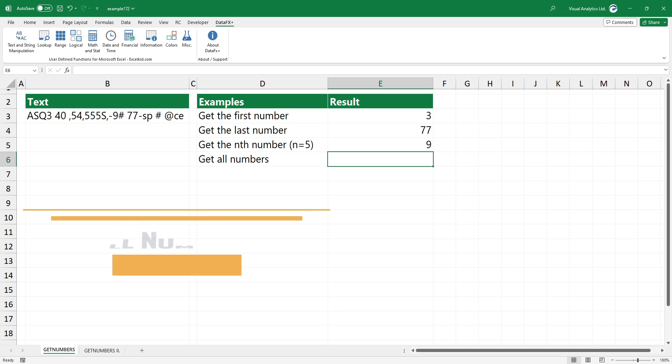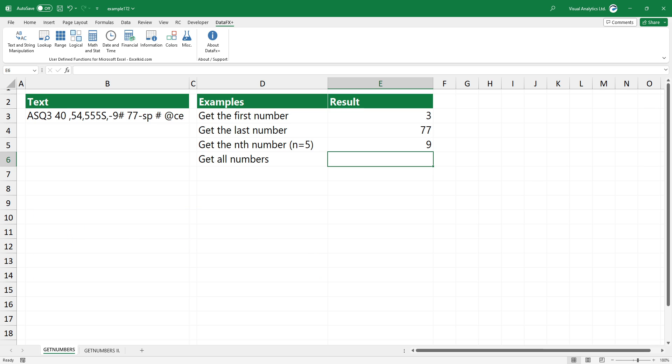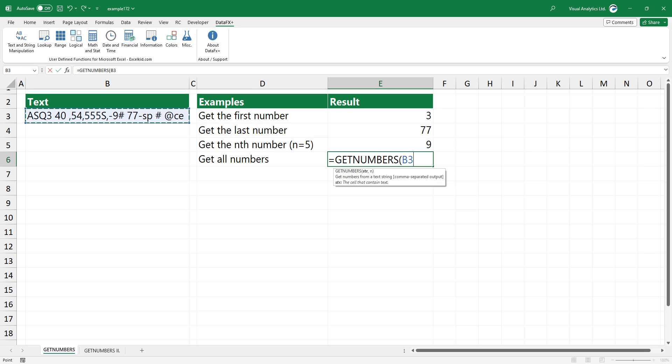In the fourth example, you want to extract all numbers from the cell. Type GET_NUMBERS and select the cell that contains text. In this case, you do not need to use the second argument. Press Enter to extract all numbers from the cell.